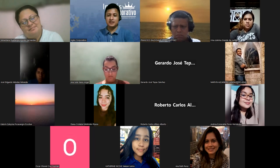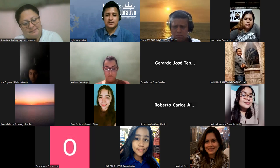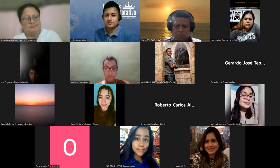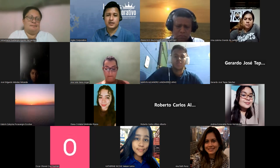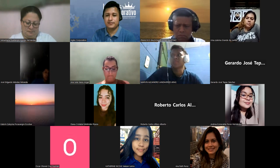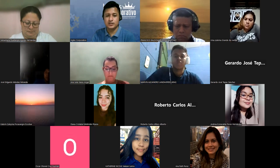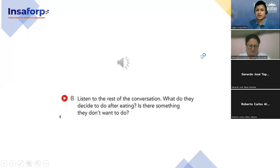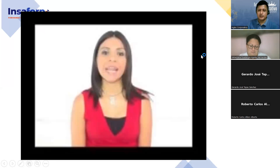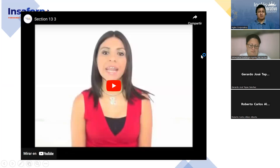I apologize for the inconvenience with the internet connection — that sometimes happens. I have the presentation here. I'm going to show you a video so we can cover the grammar part of this topic. I want you to listen to the video and then we can practice the grammar a little bit. Here we go.